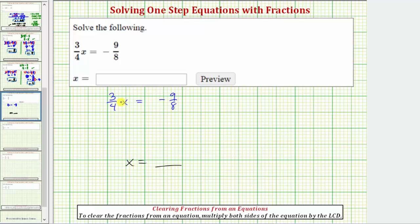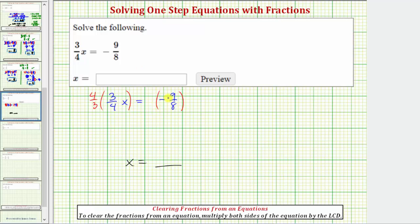Remember, instead of dividing by a fraction, we almost always multiply by the reciprocal. So instead of dividing both sides by three-fourths, let's multiply both sides by the reciprocal of three-fourths, which would be four-thirds. So we'll multiply the left side by four-thirds, and multiply the right side by four-thirds.